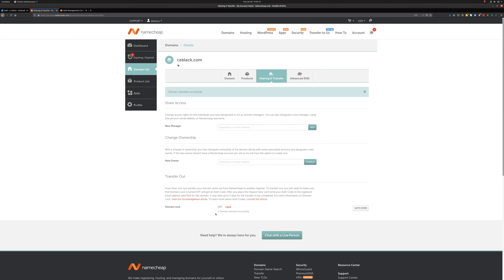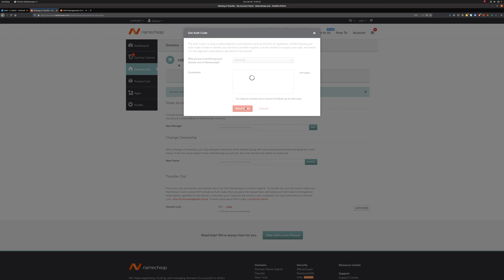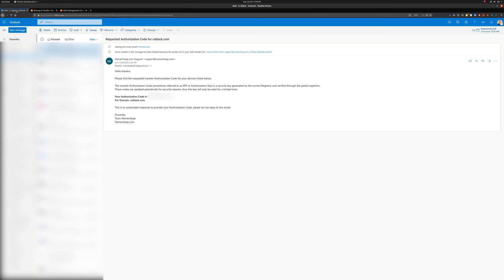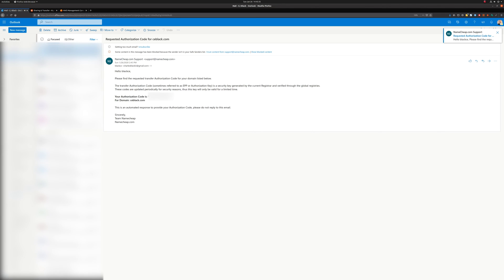Alright, so once we have confirmation that our domain unlocked successfully, we're going to click on the Auth Code button. Select any option here and then hit Send Code. And now we're going to wait out in our email and wait for that to show up. You can see that came through pretty quickly. We have that. It's for the right domain.